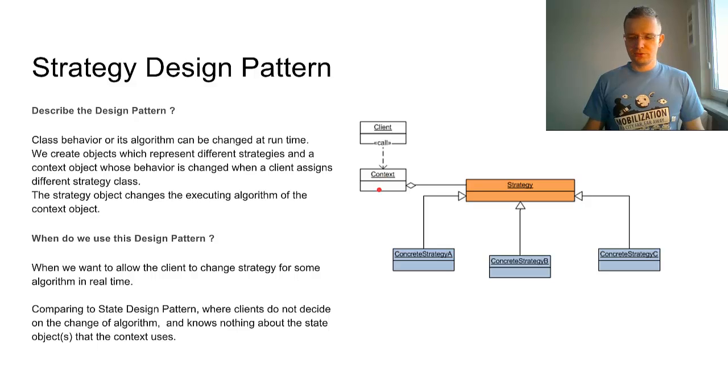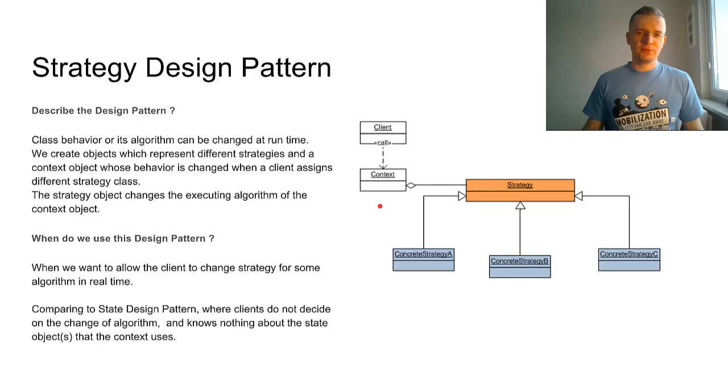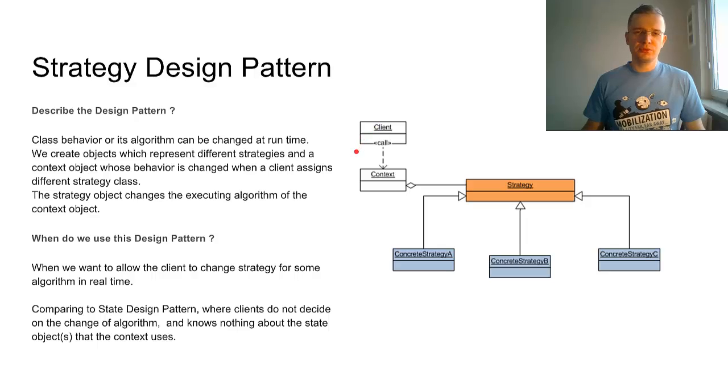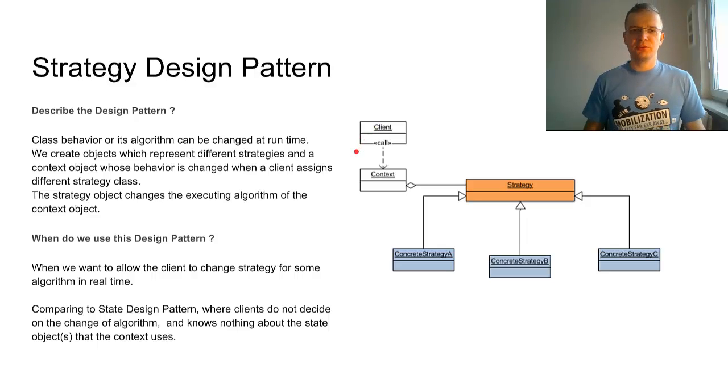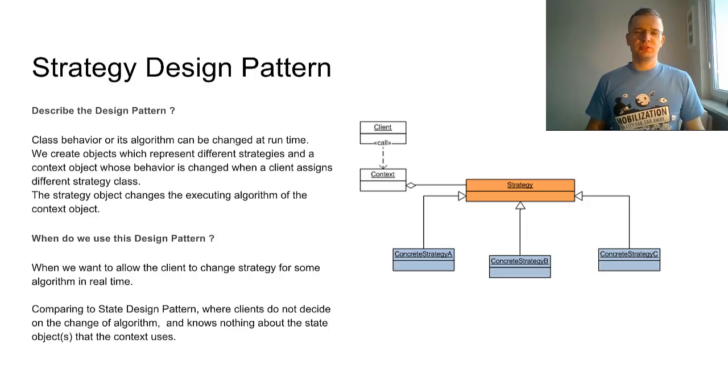When do we use this design pattern? First, if you want to give the client the possibility to change some algorithm during runtime.